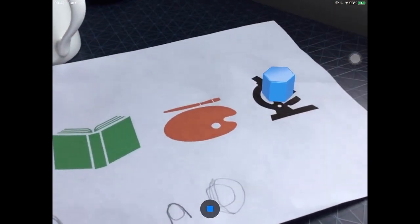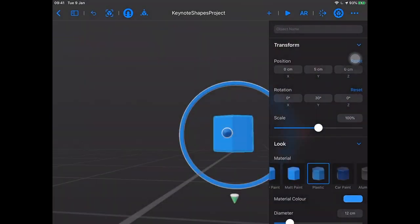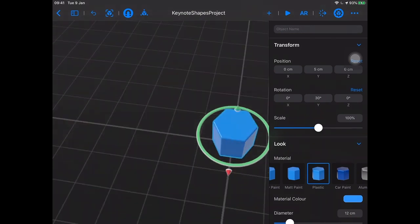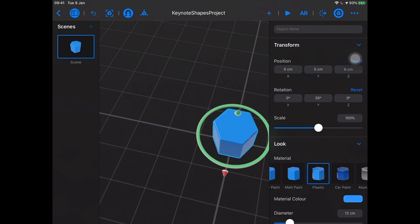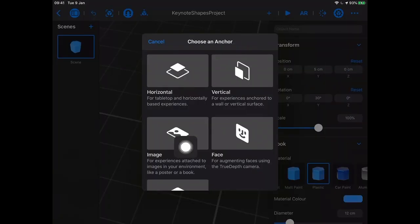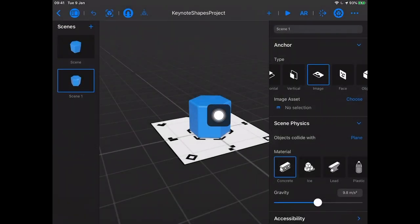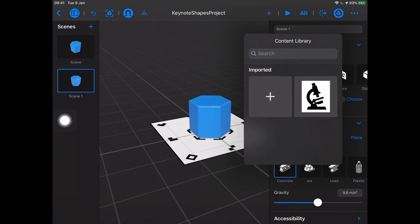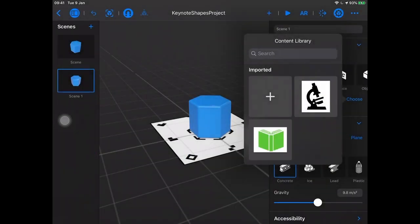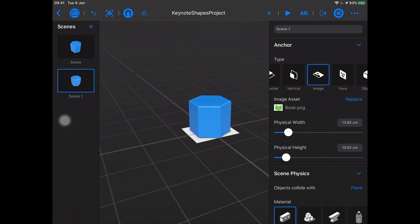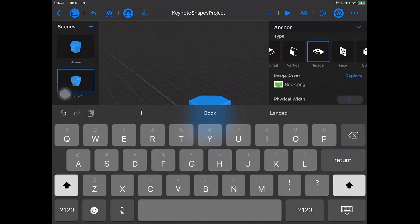Let's make that a little more interesting. Maybe we'd do this for a science project, or imagine this is an app for a school. Let's add another scene - also an image anchor. For this image asset I'm going to choose the book one that I saved yesterday. We'd do the same process, and I'll give you a second if you have this open in Keynote and managed to print it out. The microscope is a good example because it's black and white, so if your printer runs out of color ink you're all set. I'll change the physical width - we'll guess about five centimeters.